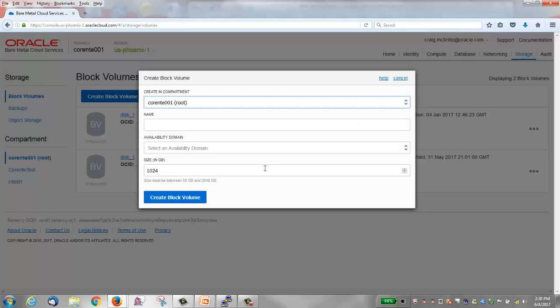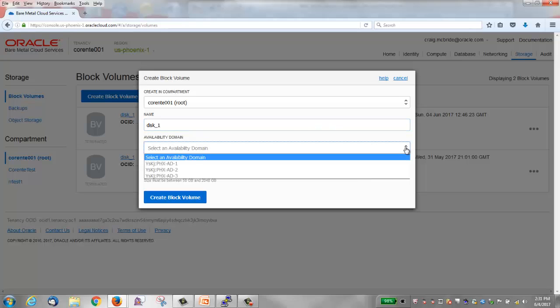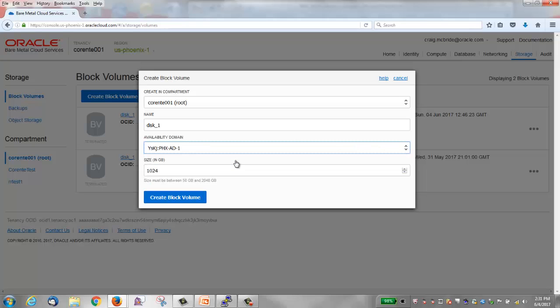The create block volume window is displayed. For purposes of access control you need to specify a compartment, and it defaults to the root compartment. We'll take that. Enter a name and I'll just enter disk_1. Select the availability domain for the block volume. Again this must be the same availability domain as the instance we're going to attach it to, so I'm going to choose AD 1. The size is from 50 gig to 2 terabytes. I'll just take the default which is 1 terabyte.